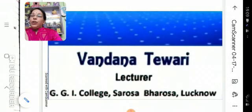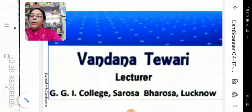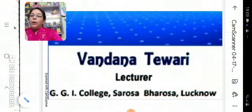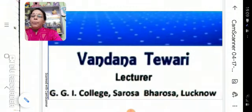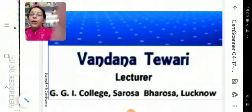We were talking about the paper pattern of Class 12 English Literature. Our first book is Prose, so let's start with Prose.